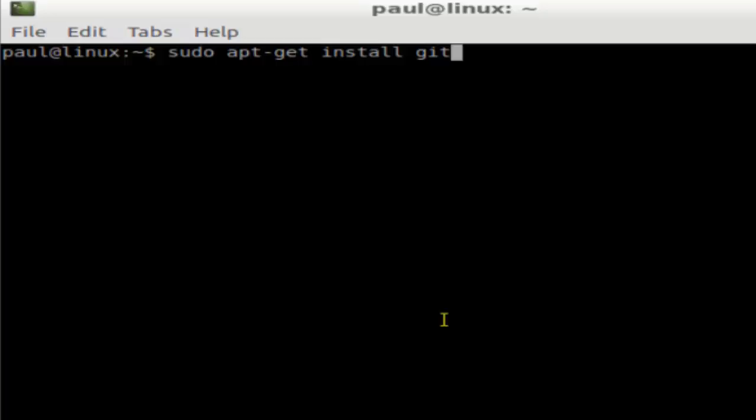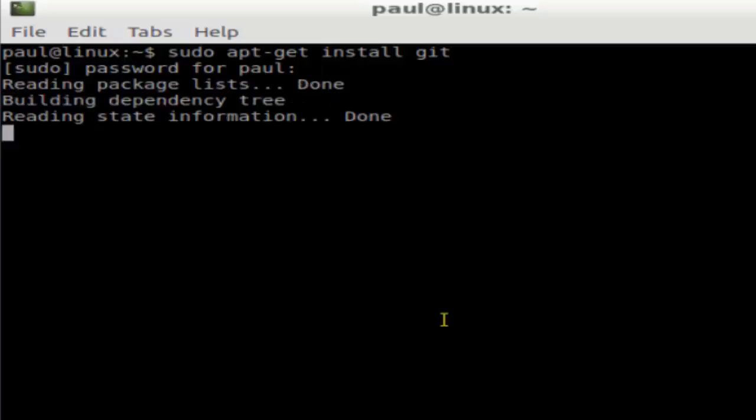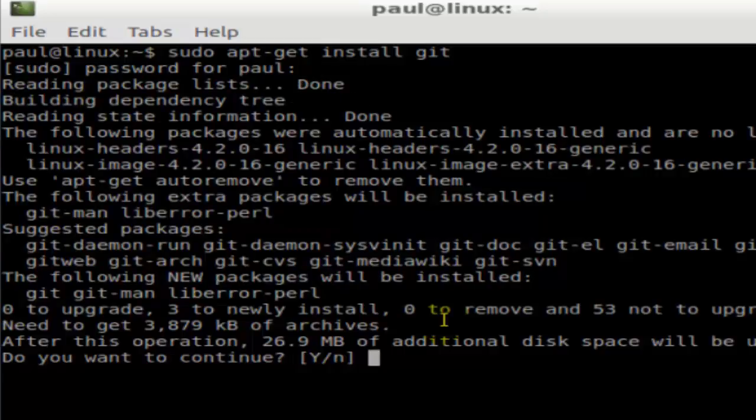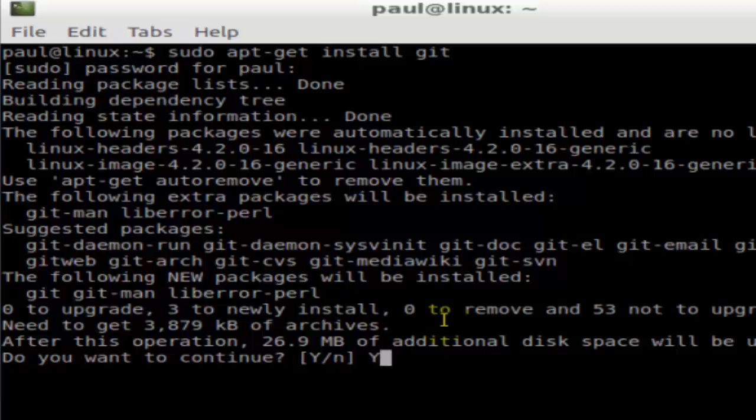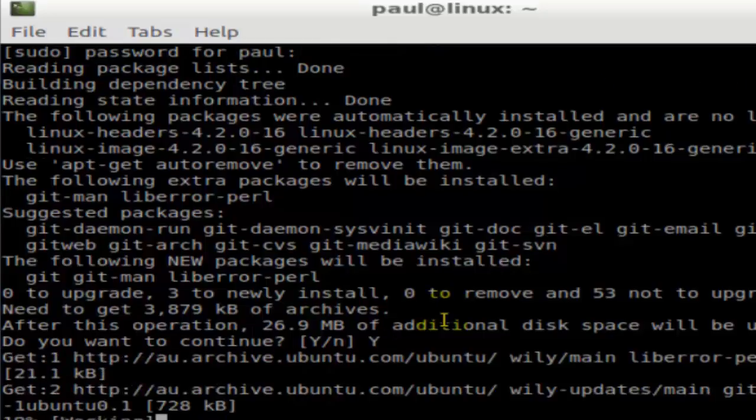You can also use the command yum install git on other systems like Red Hat or CentOS. After you type the command, just hit enter and then type the password for root and it will start downloading that particular software.